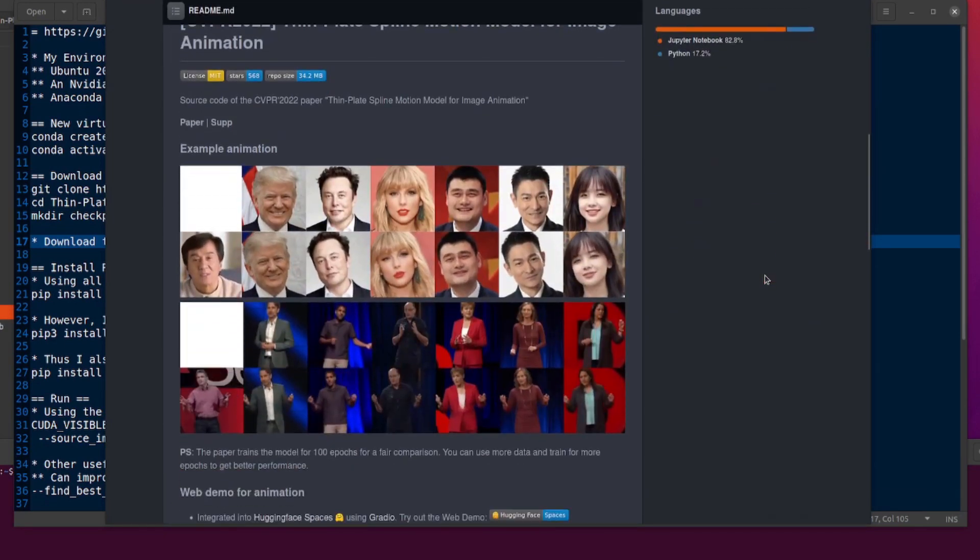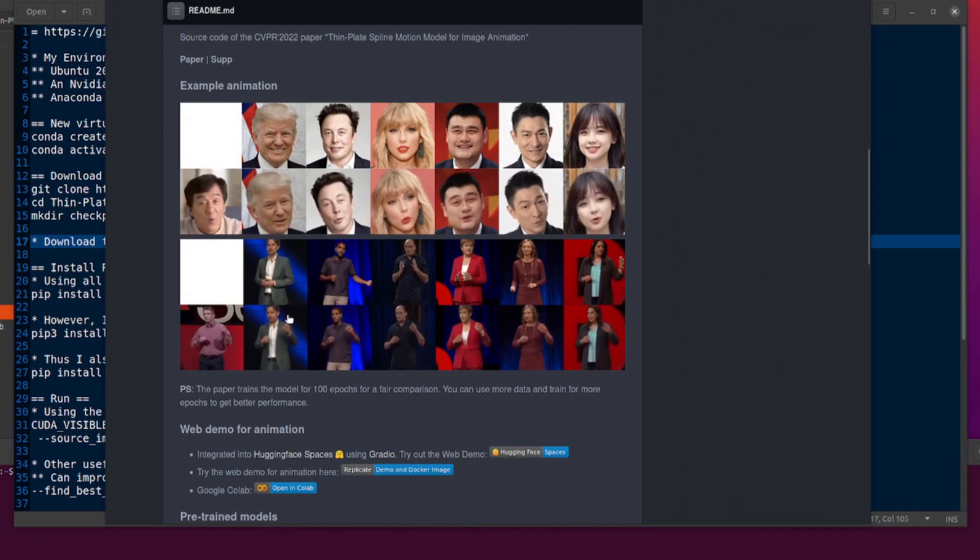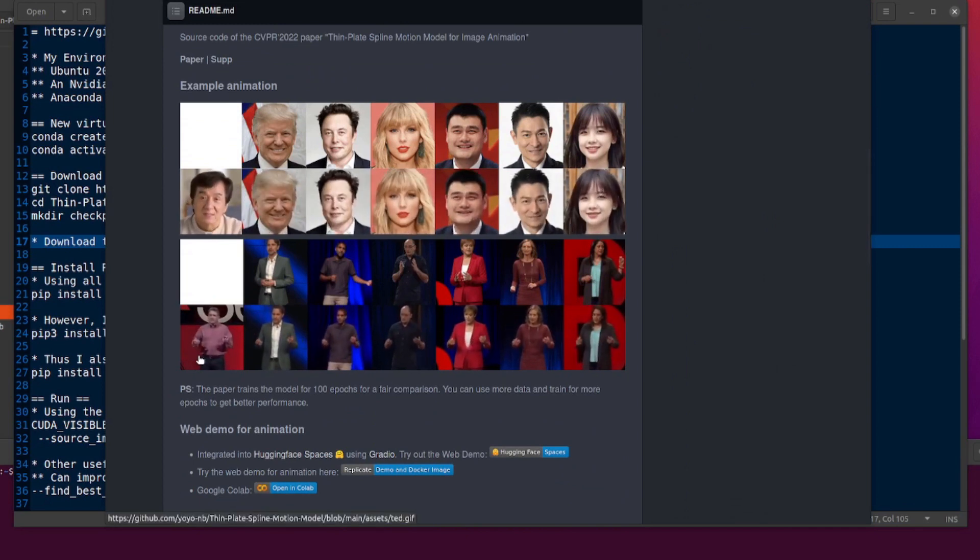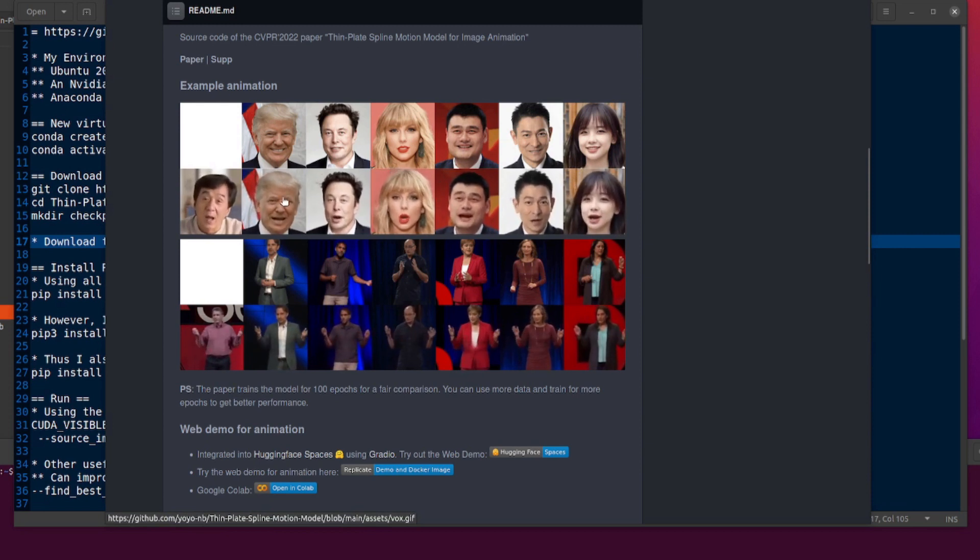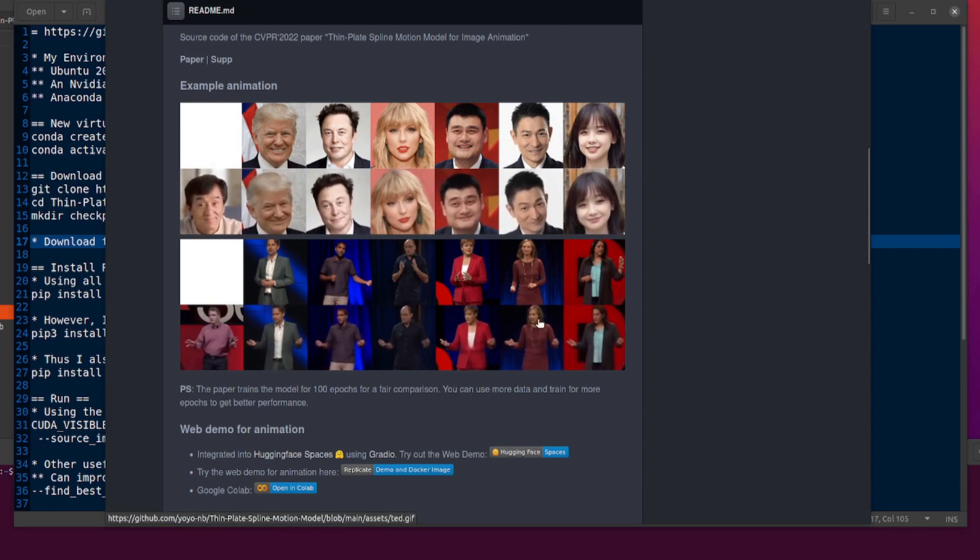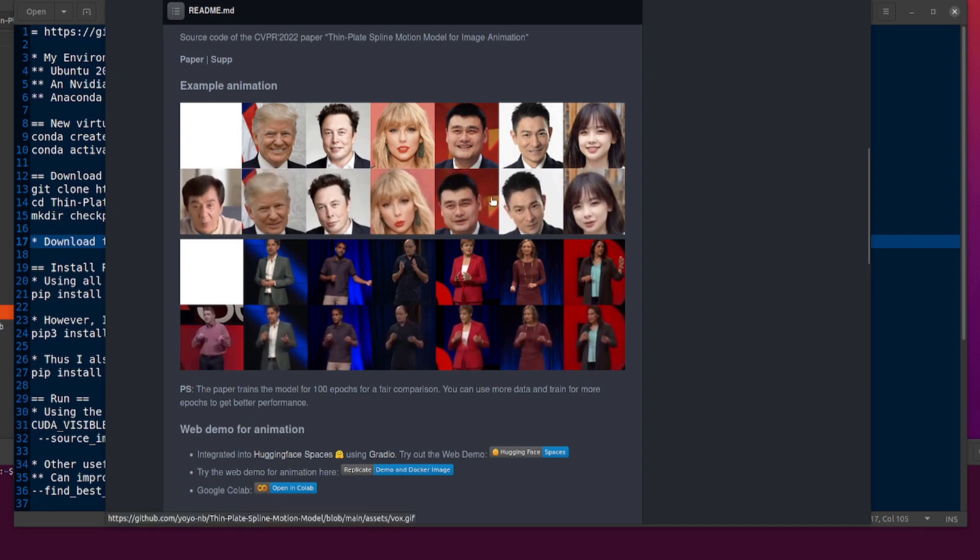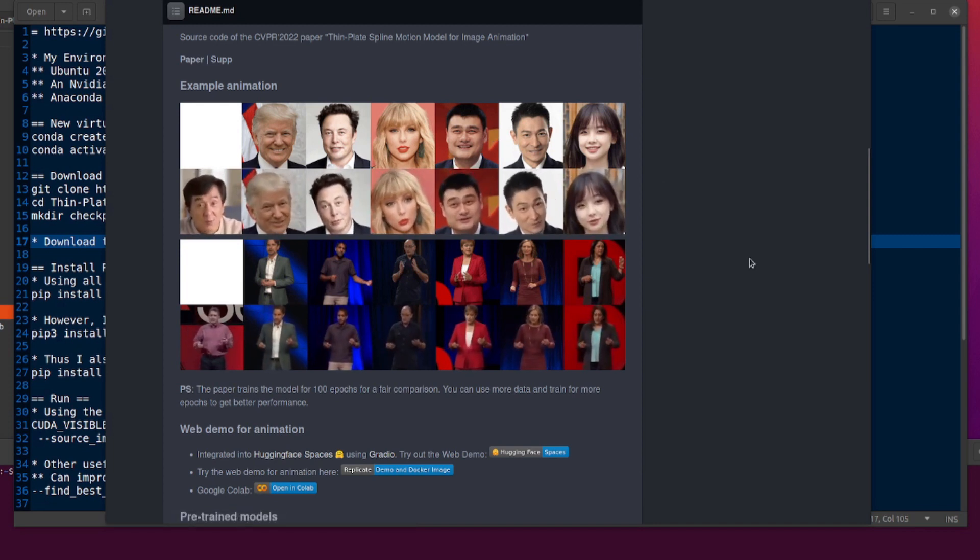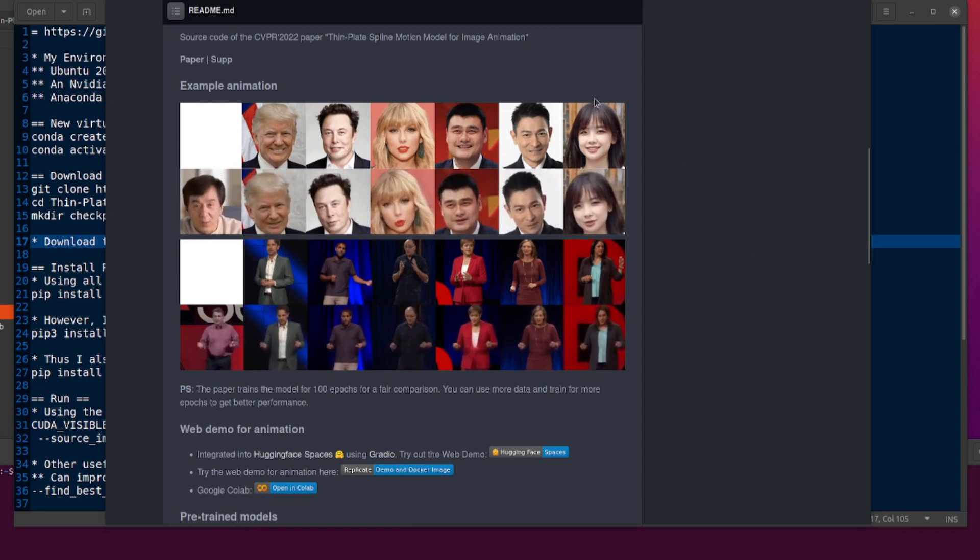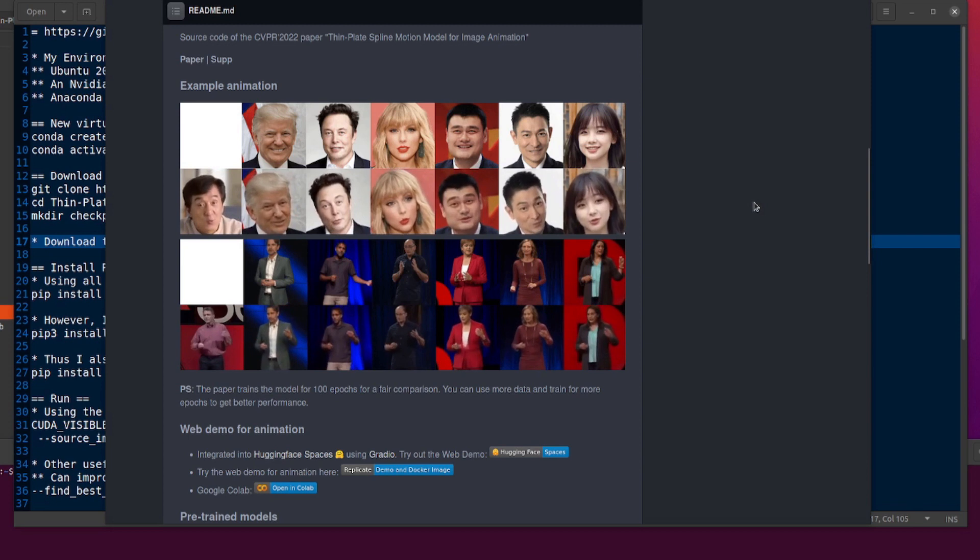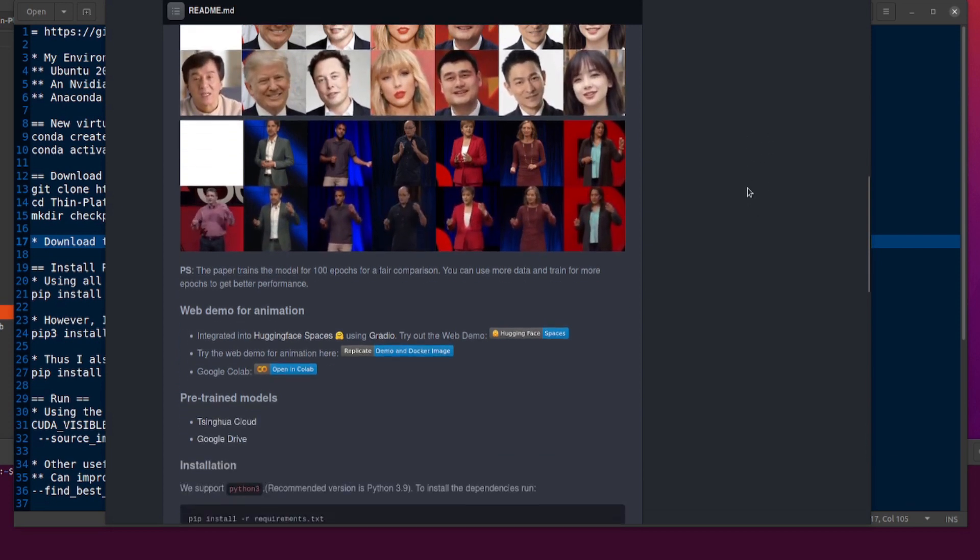We'll scroll down and have a little look at the example pictures. There we've got a driving video and a driving video for TED Talks as well. This is the Vox dataset, and as you can see, it's doing a very good job of animating those static images. And you can also notice as well that the background isn't moving. If you've played with the first order motion model for image animation, you might have noticed the background kind of going along with things as well.